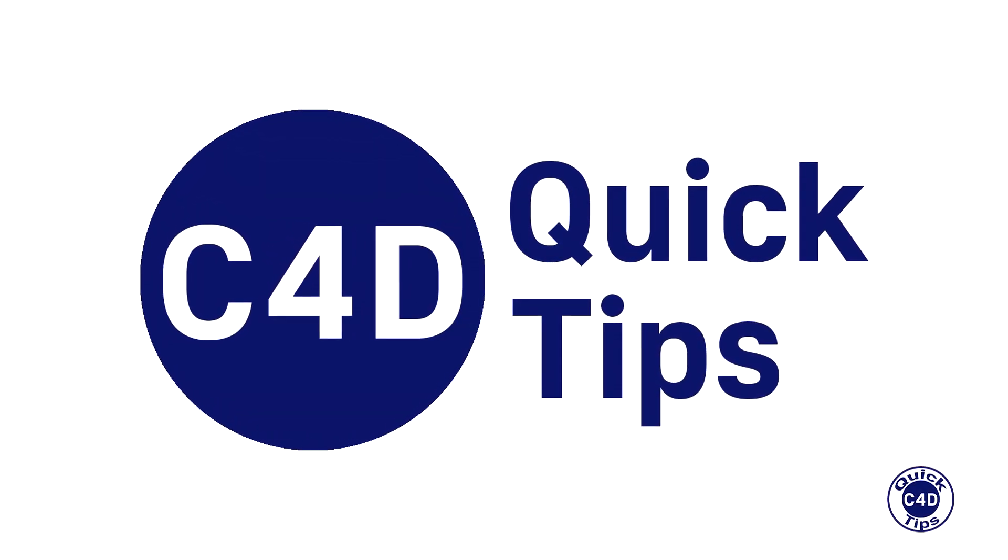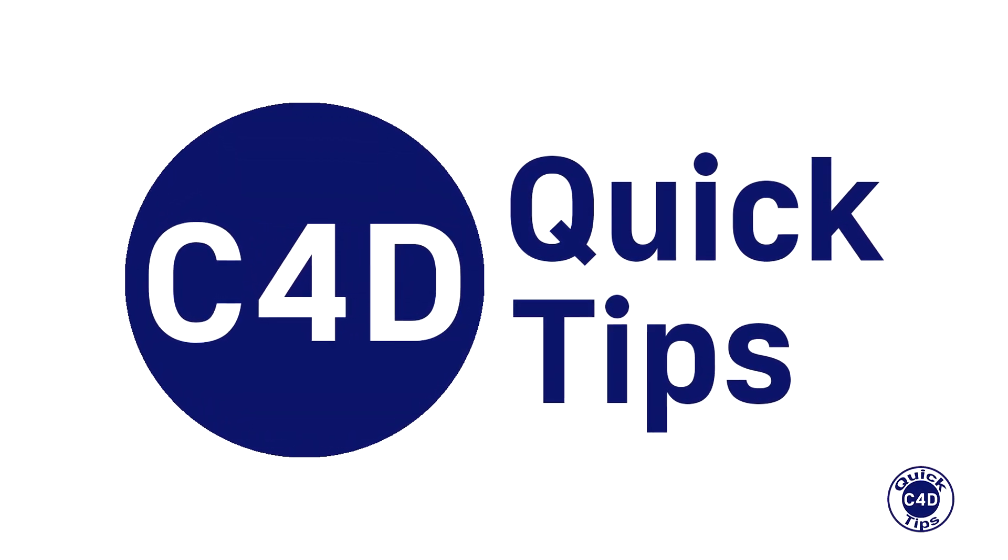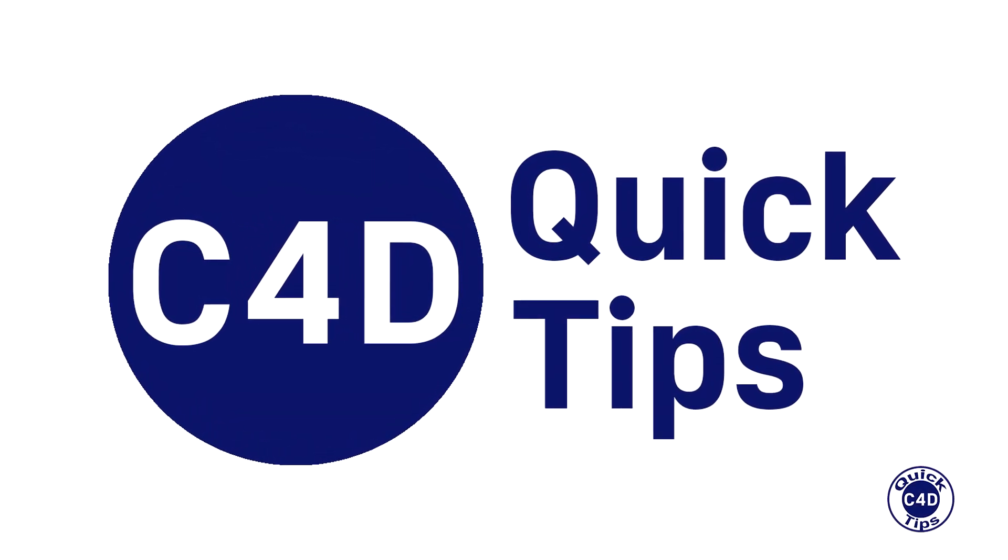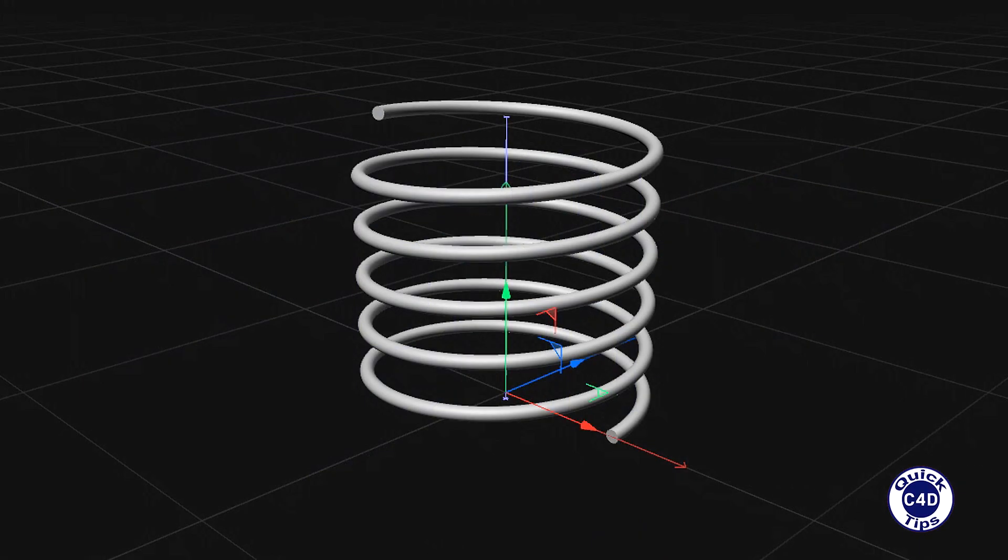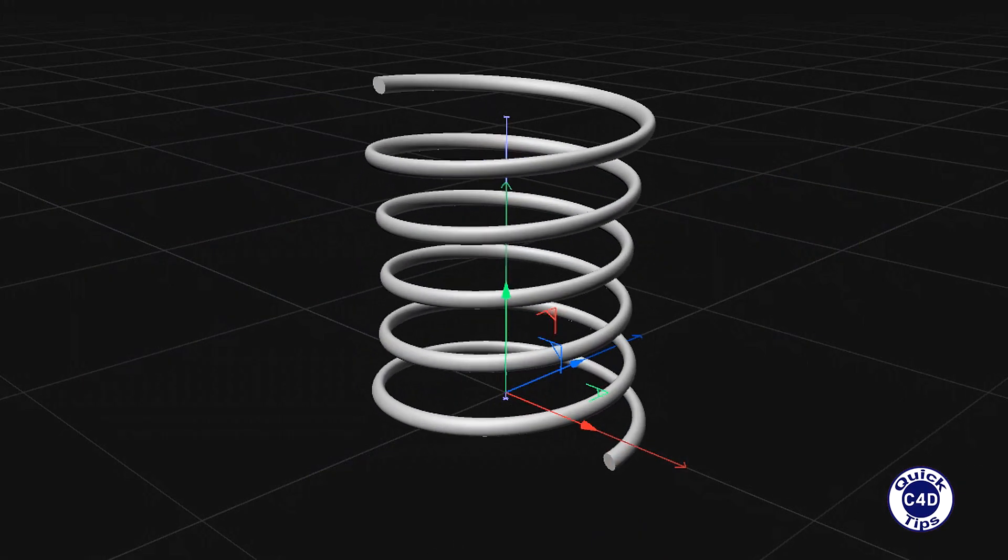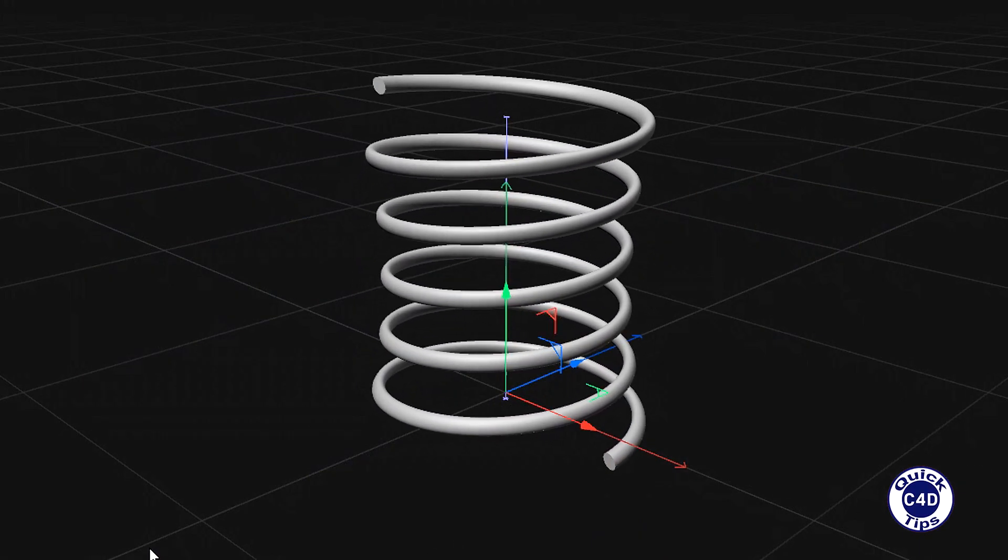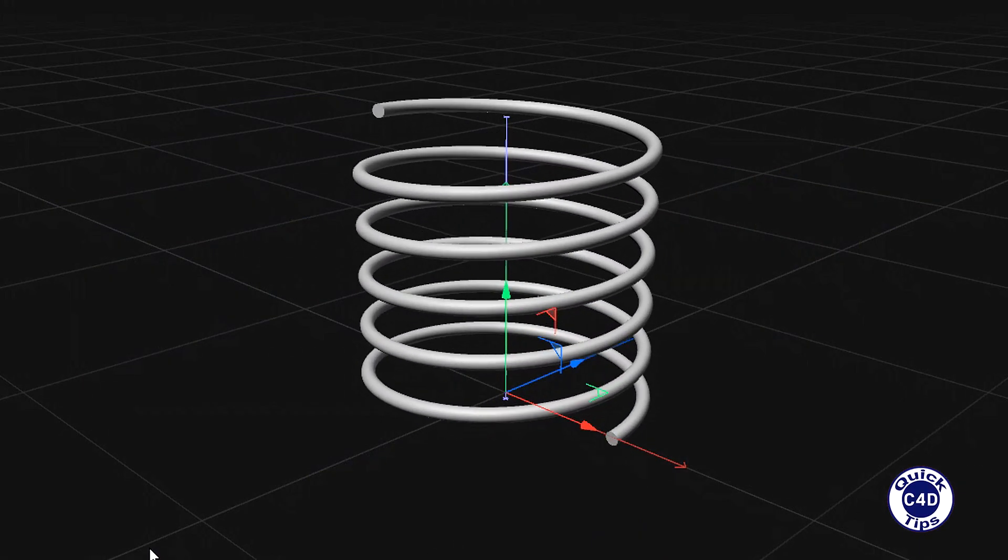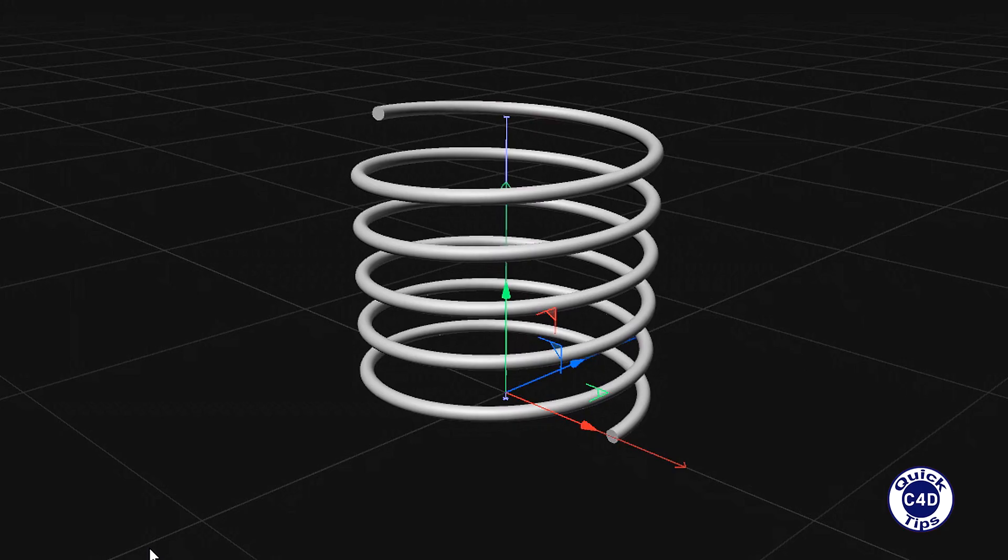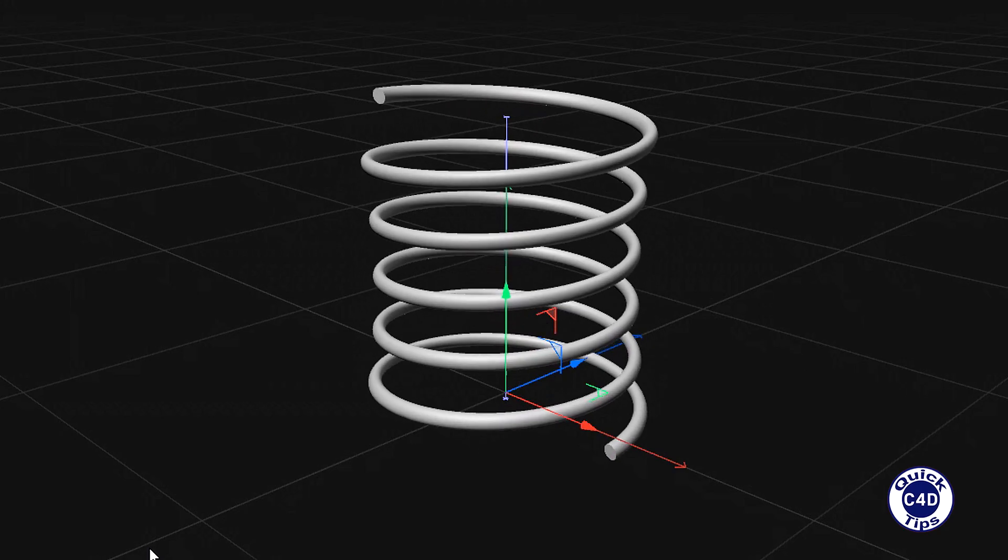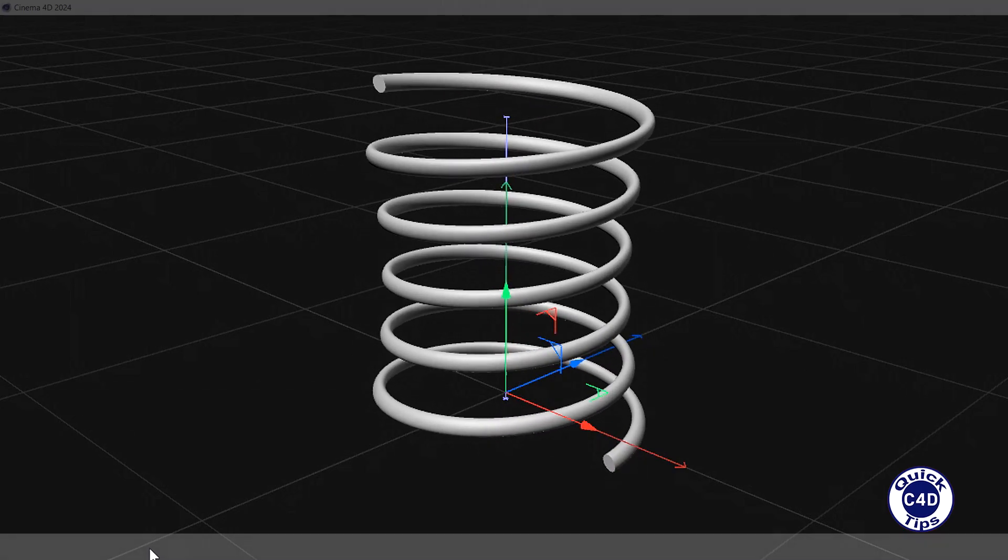Hello! This is Cinema 4D Quick Tips and today we will show you how to create and animate a spring and make its movements more realistic using the delay effector.